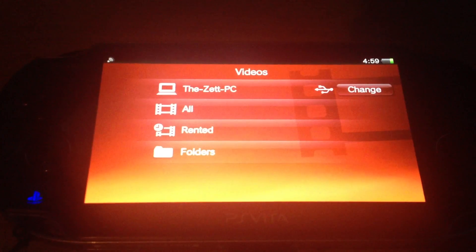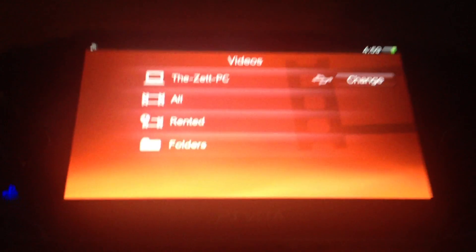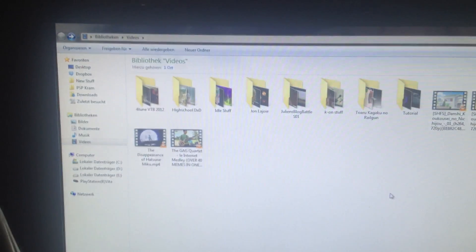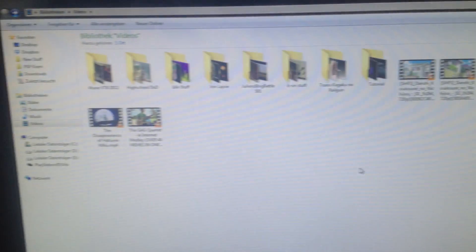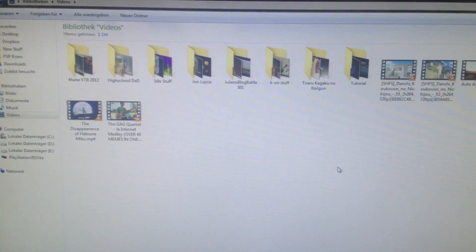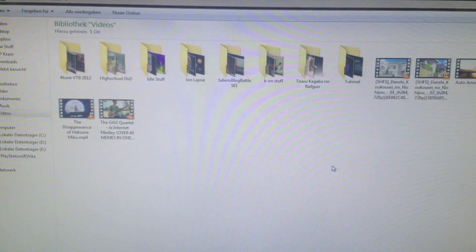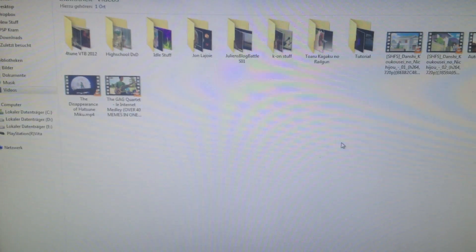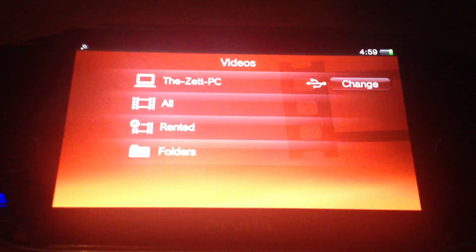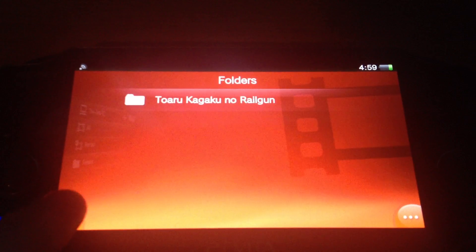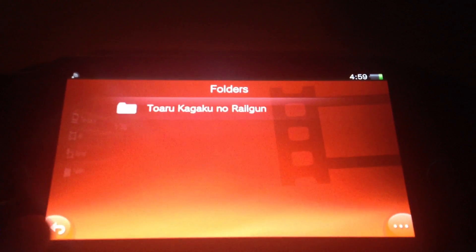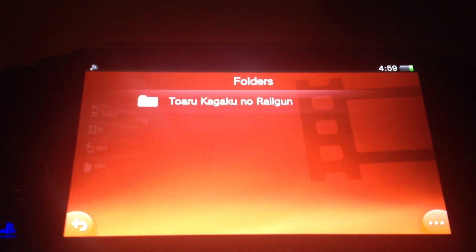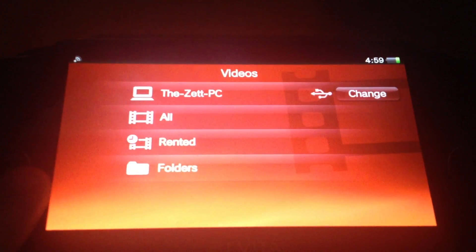It's nearly the same for the video app. This is my directory of videos. I have a lot of folders in here and some other videos. The videos have to be in the MP4 format, otherwise the Vita would not recognize them. That's the folder of an anime that I have transferred.